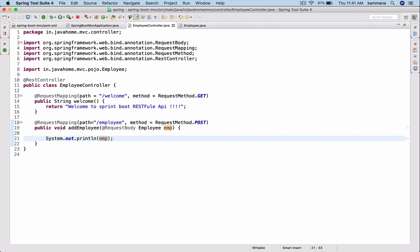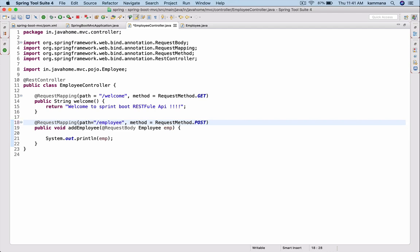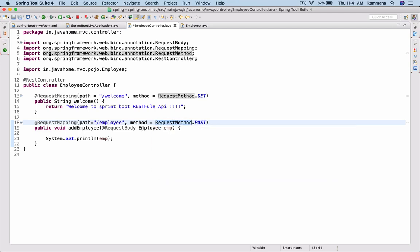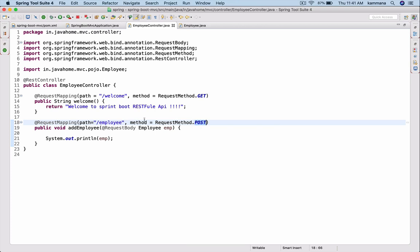Now I want to test this add employee. Coming to path, I'm not saying add employee according to REST conventions. We should have it as employee, and the method we are using should decide what operation we are performing on this employee. If it is POST, it is like posting employee. If it is DELETE, we're going to delete employee. So don't name paths like add employee or delete employee. Keep it as just employee, and the method decides what operation is performed on that specific object. To test this, I may not be able to test it from browser, so I'm going to use Postman client for this.